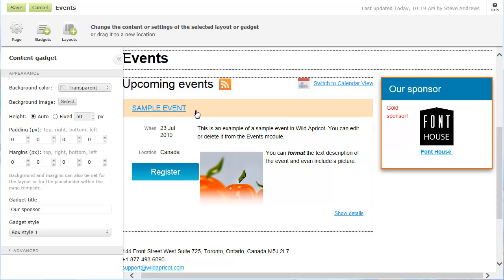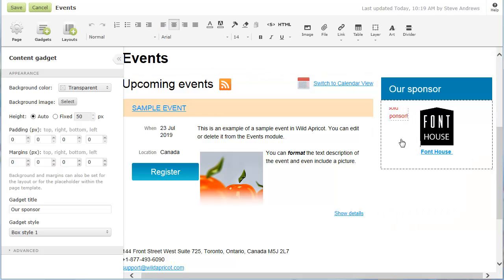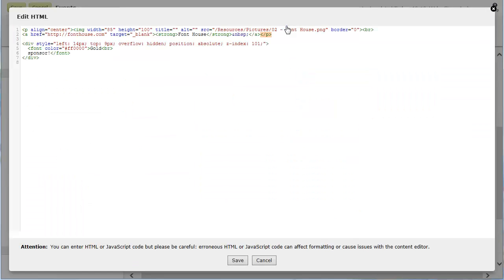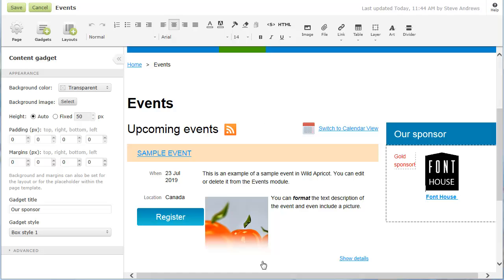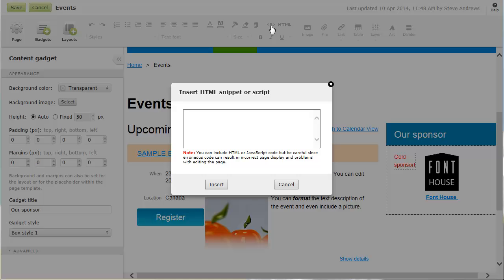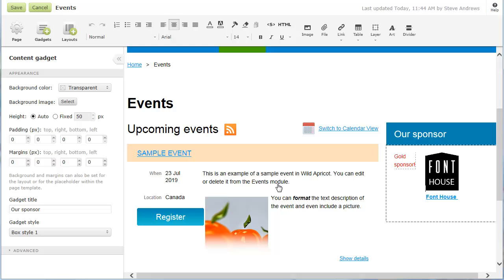If you know HTML, you can click the HTML button and edit the HTML code for the content gadget. If you want to embed a widget from another website or a YouTube video, you can click the snippet icon and enter the embed code. To undo your last editing change, click the undo icon in the toolbar.